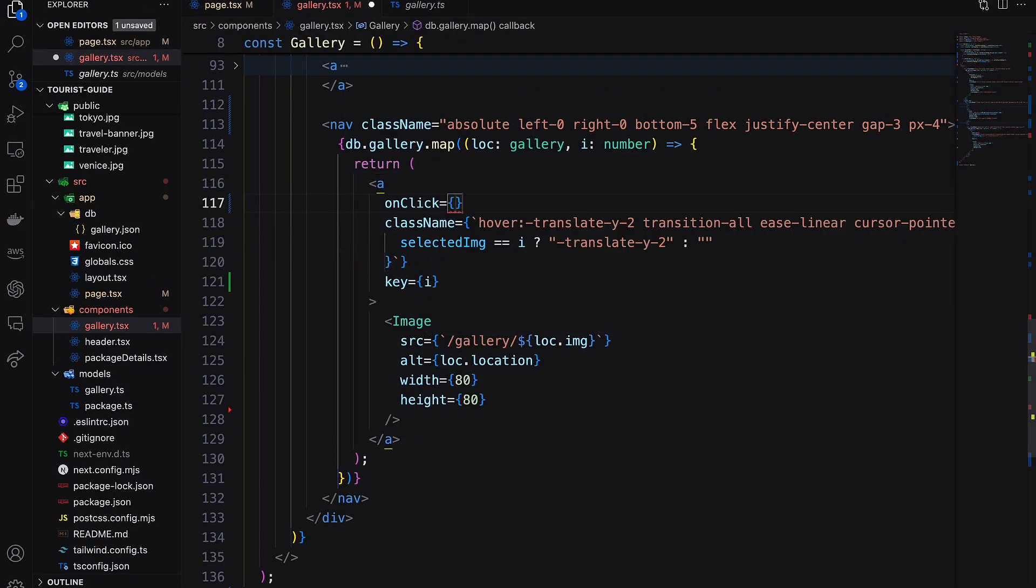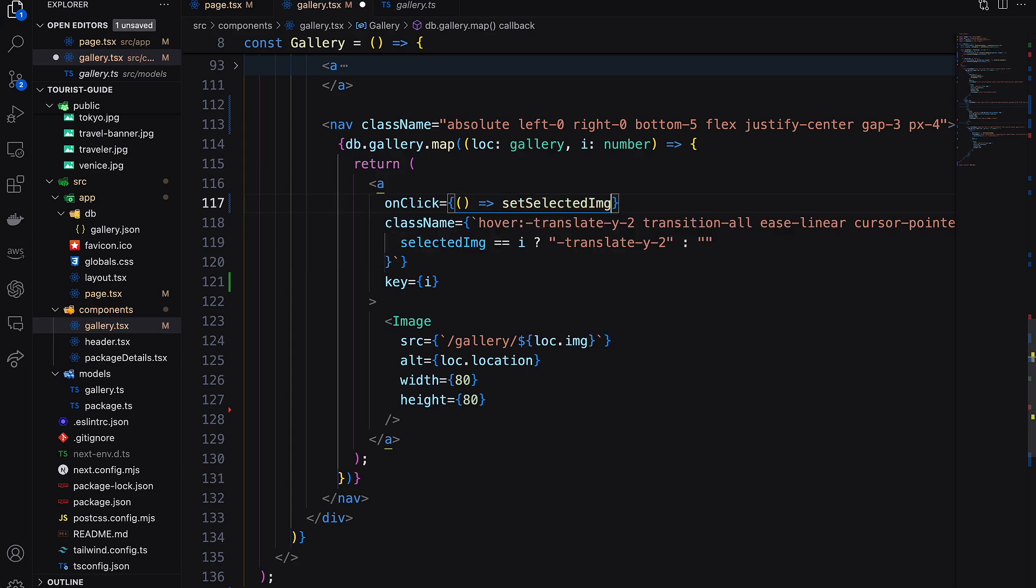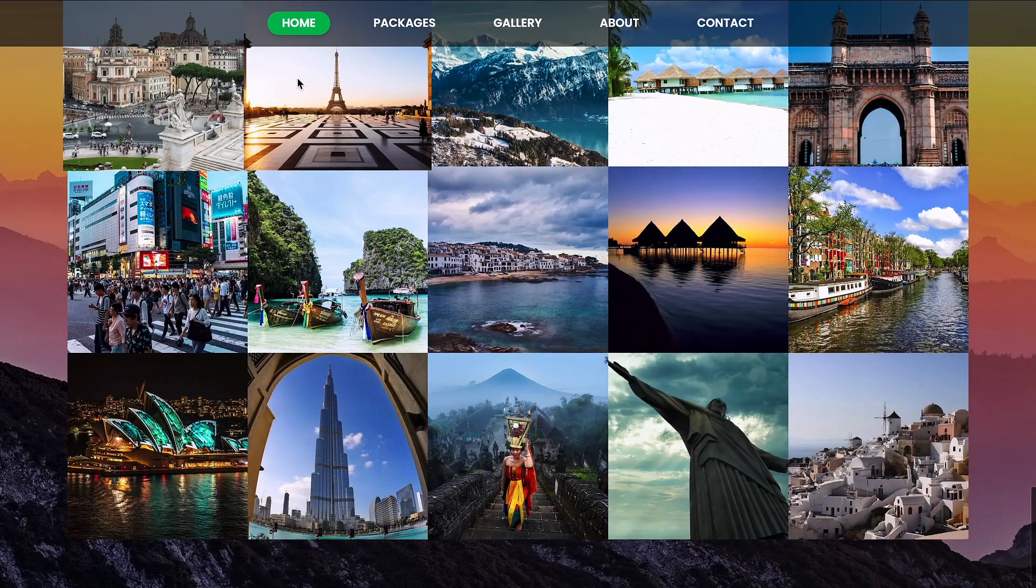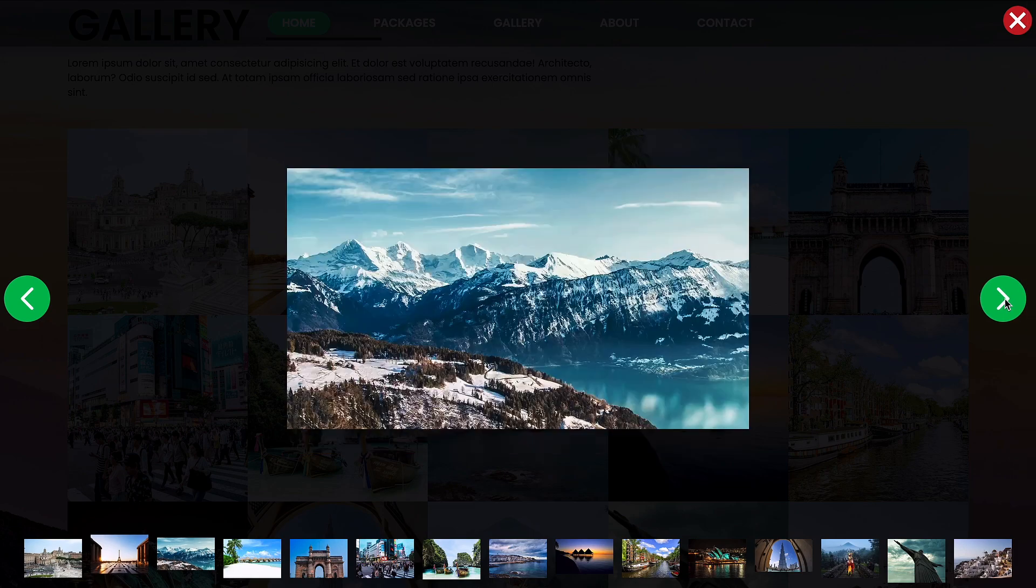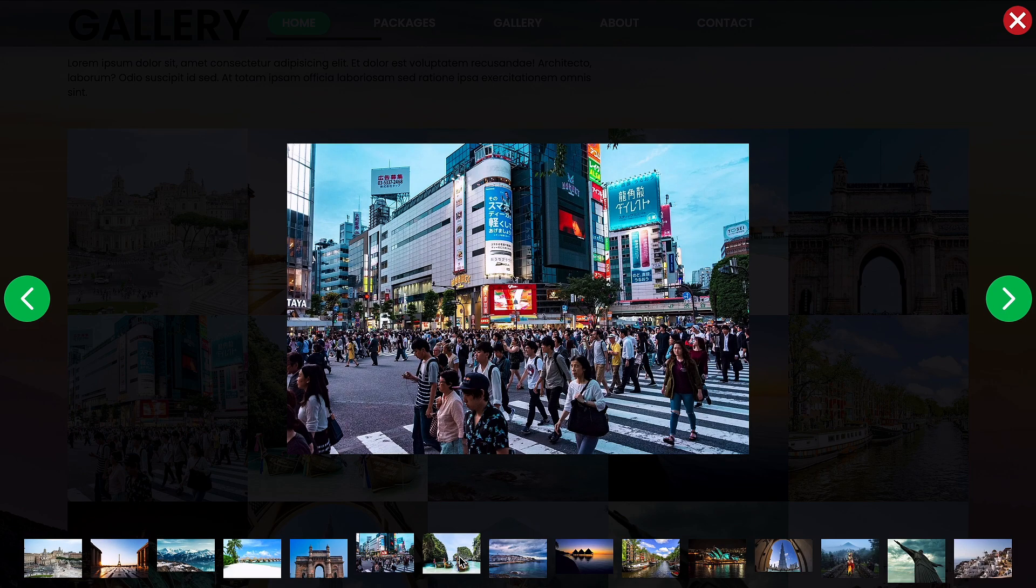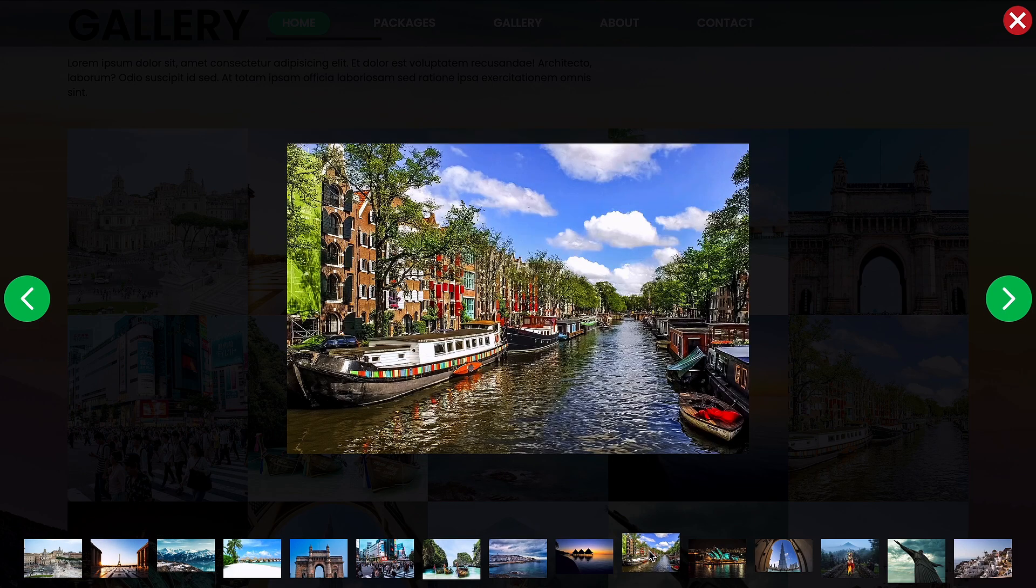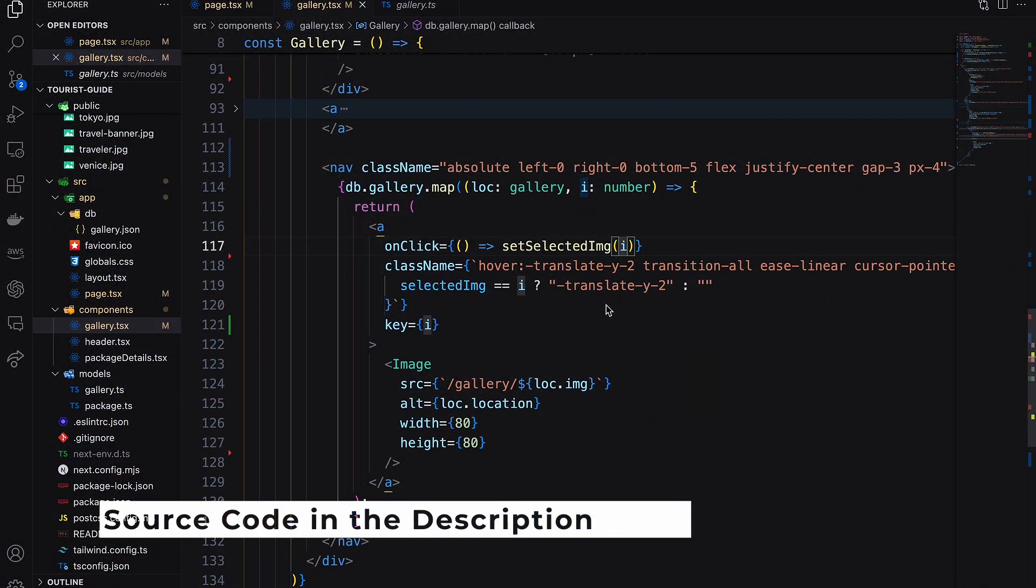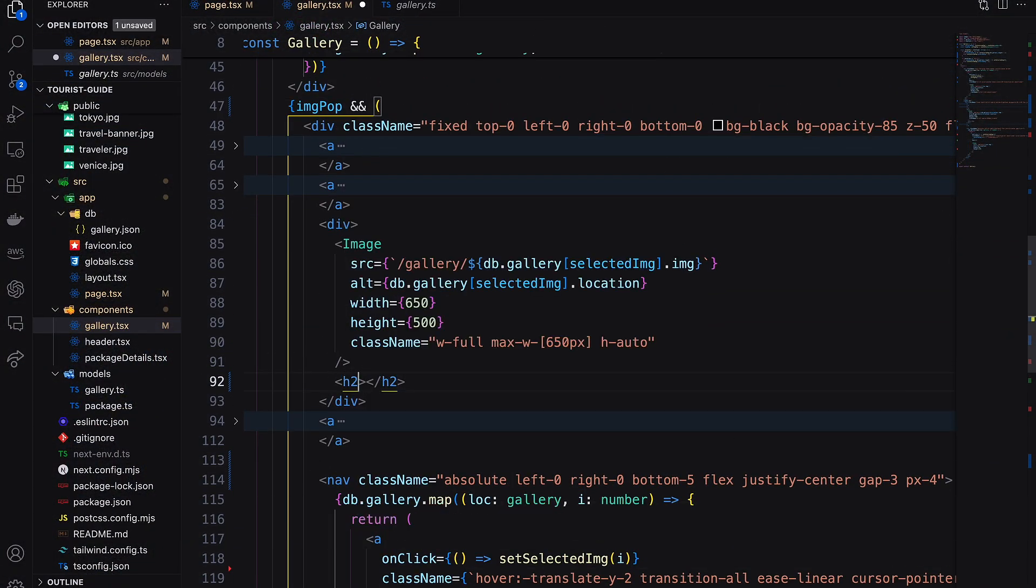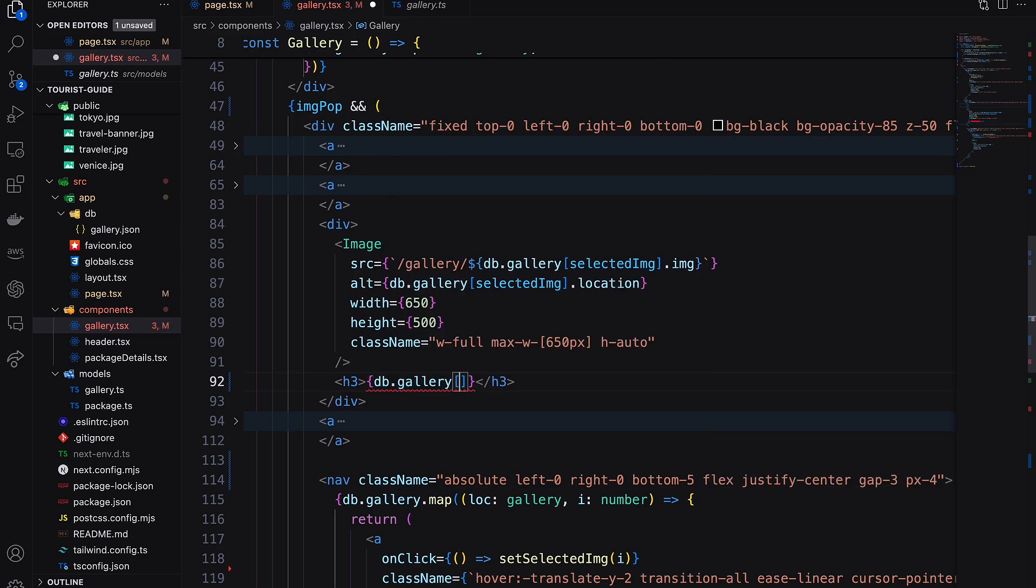Now on click of the image, just assign the index of the image to selected image state variable. Finally, show the location name as the pop-up caption.